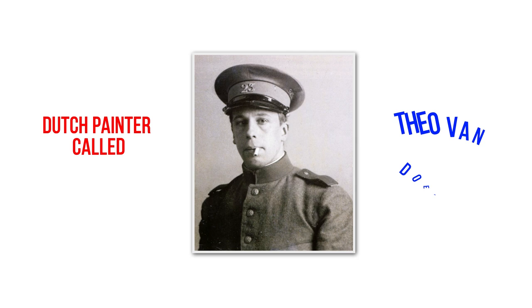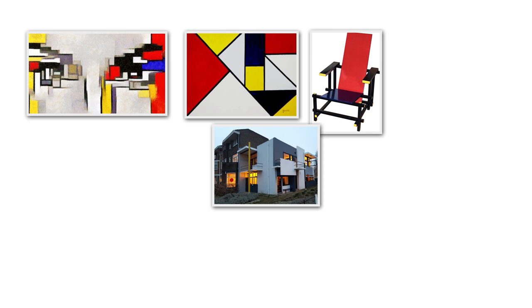It influenced painters, artists, furniture designers and architects such as Piet Mondrian and Jacobus Oud.